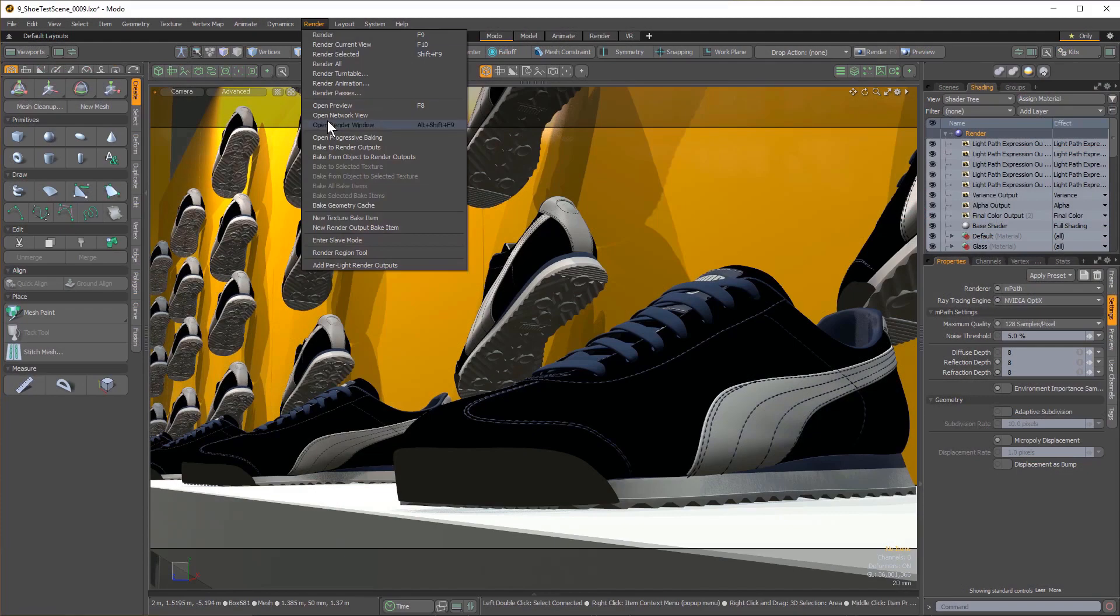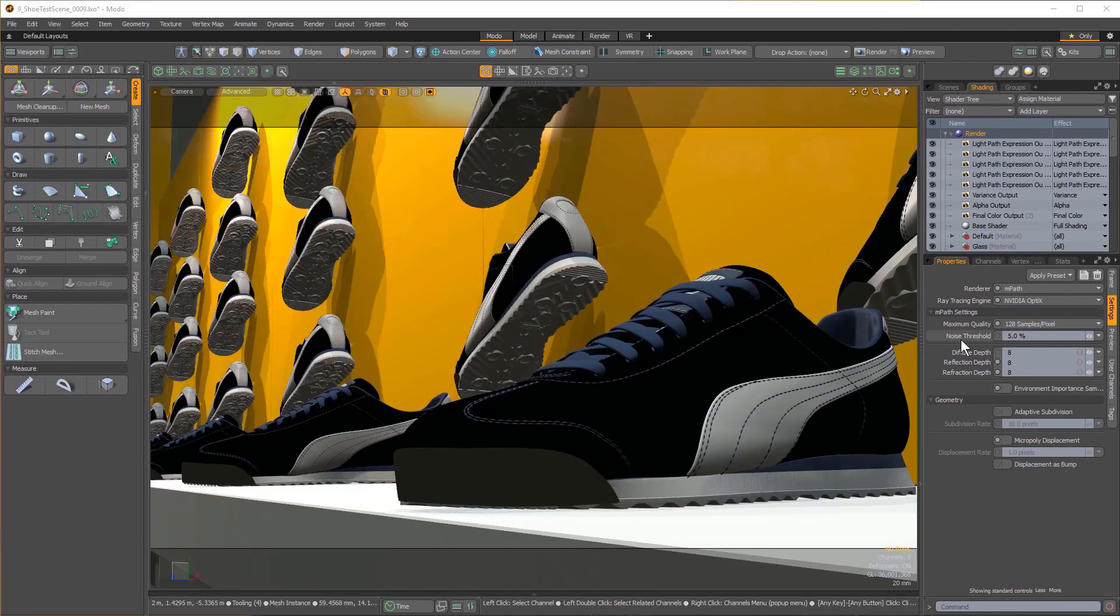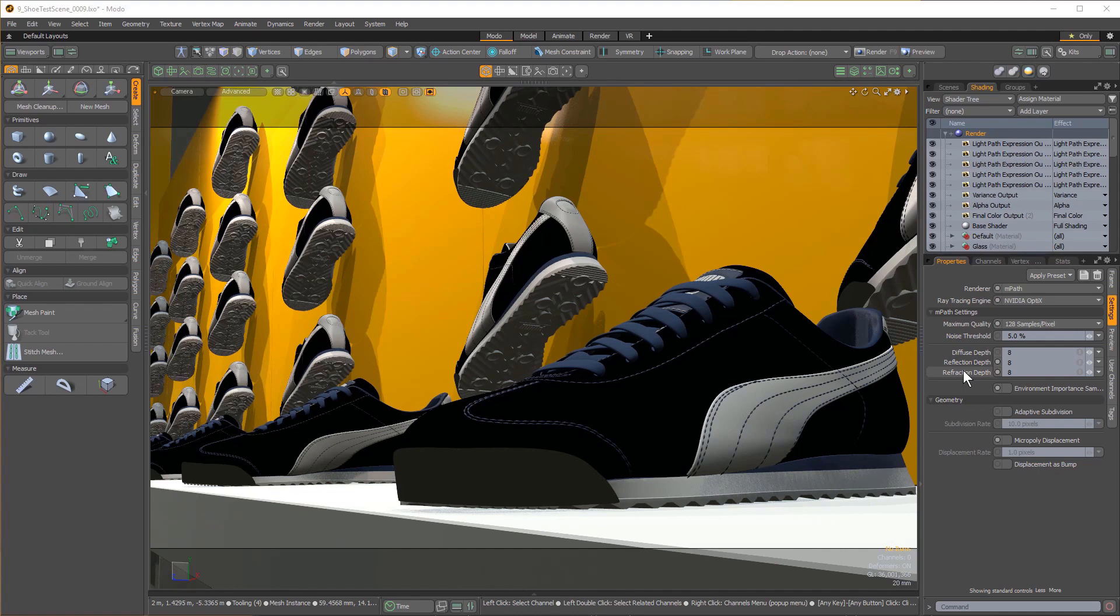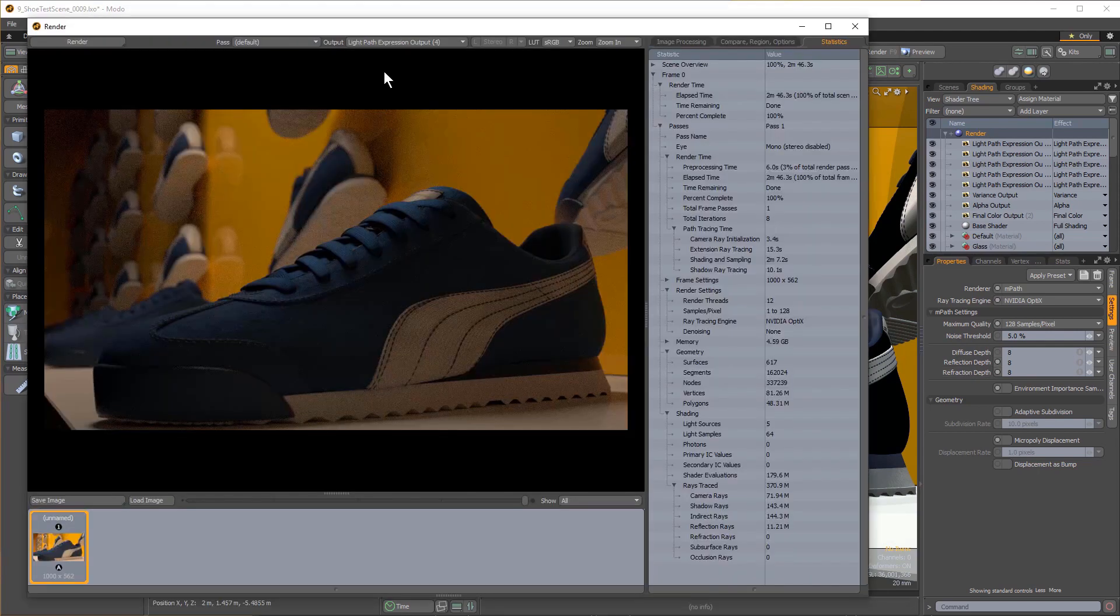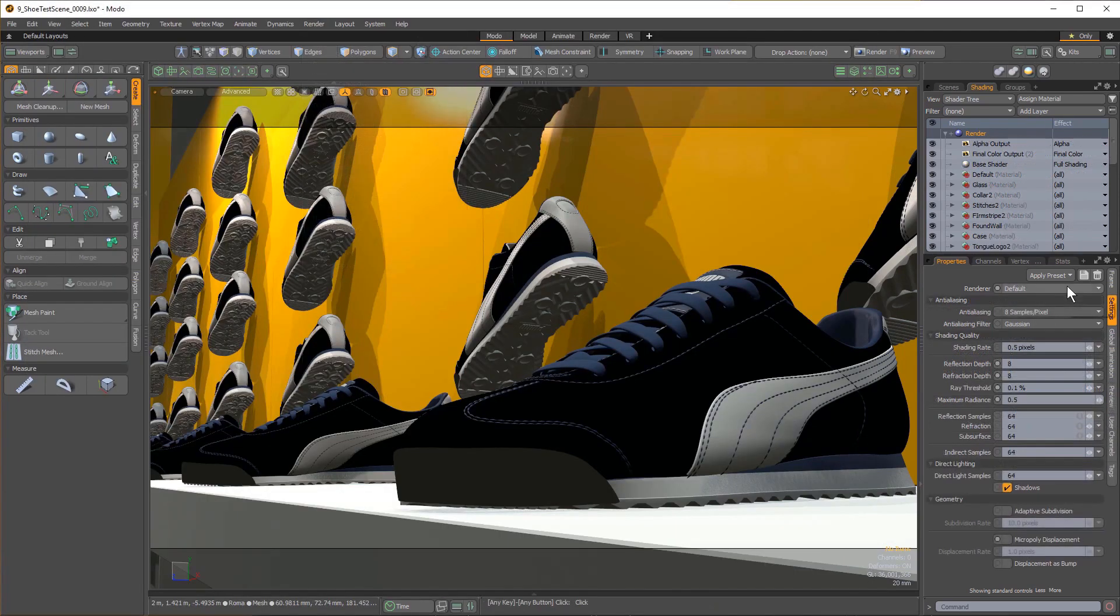Rendering shouldn't be rocket science. Users shouldn't have to become familiar with pages of technical settings to improve realism. Realism should just be implicit and quality controls simple and discoverable.